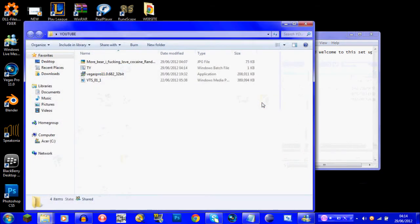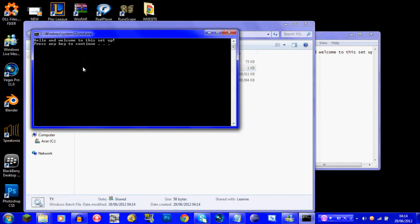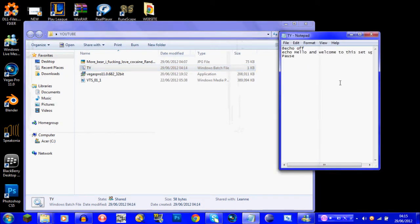Let's go and run it and have a little test. It says 'Hello and welcome to the setup, press any key to continue,' and then it closes down because it's got nothing else to do — it's not active.